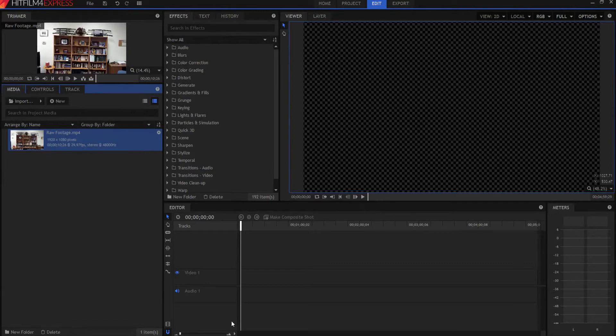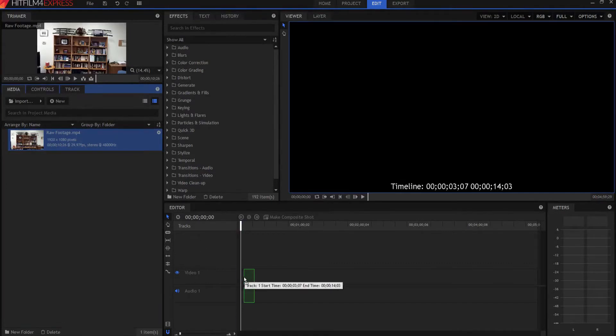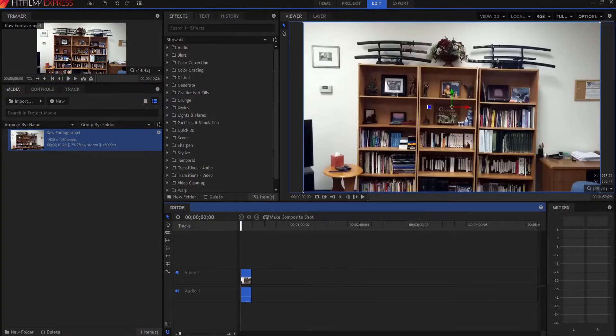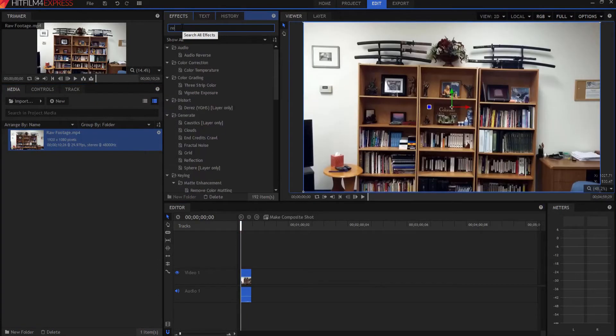So this effect is actually really super easy to do. I'm going to take my raw footage and just drag it down here onto my timeline. And then I'm going to search in the effects for reverse.